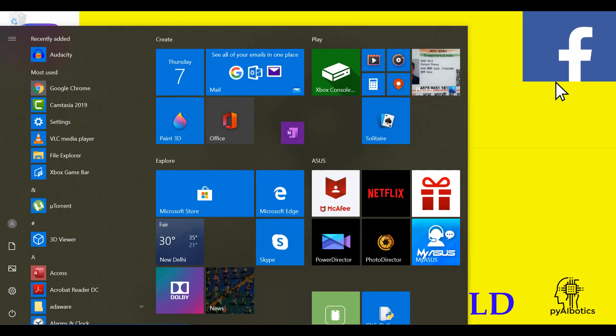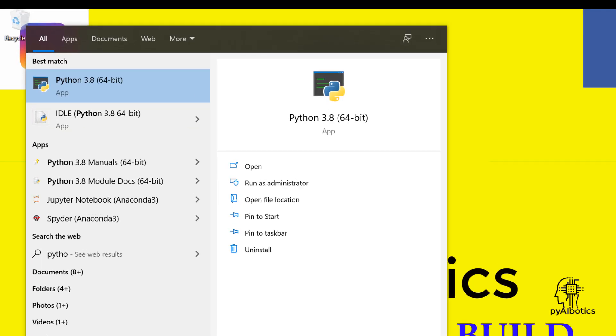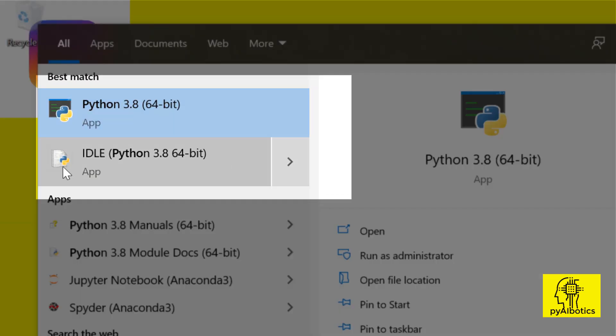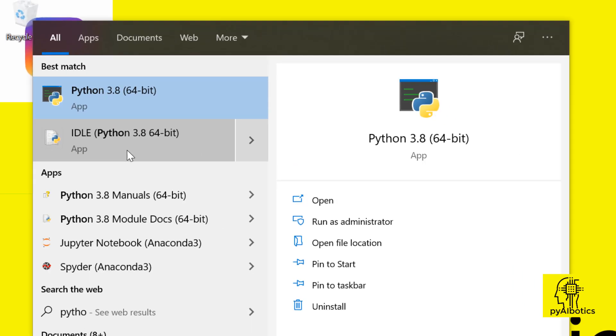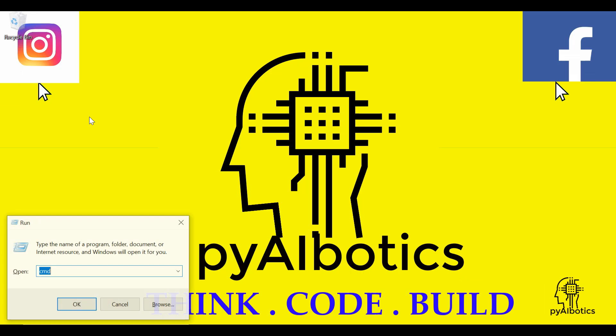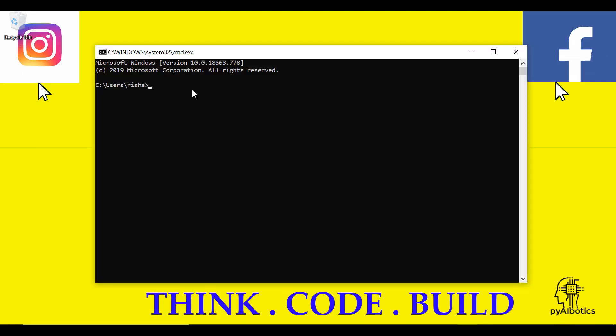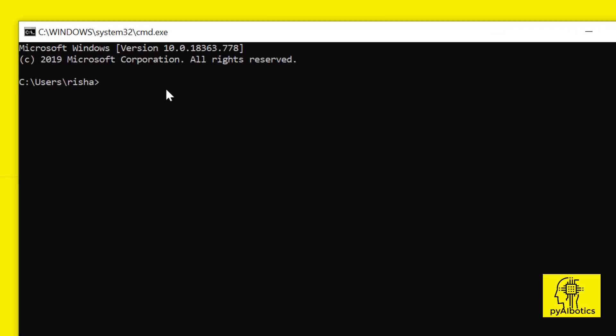Once Python is installed on the system, open command prompt and check if pip is installed by checking its version using the command.